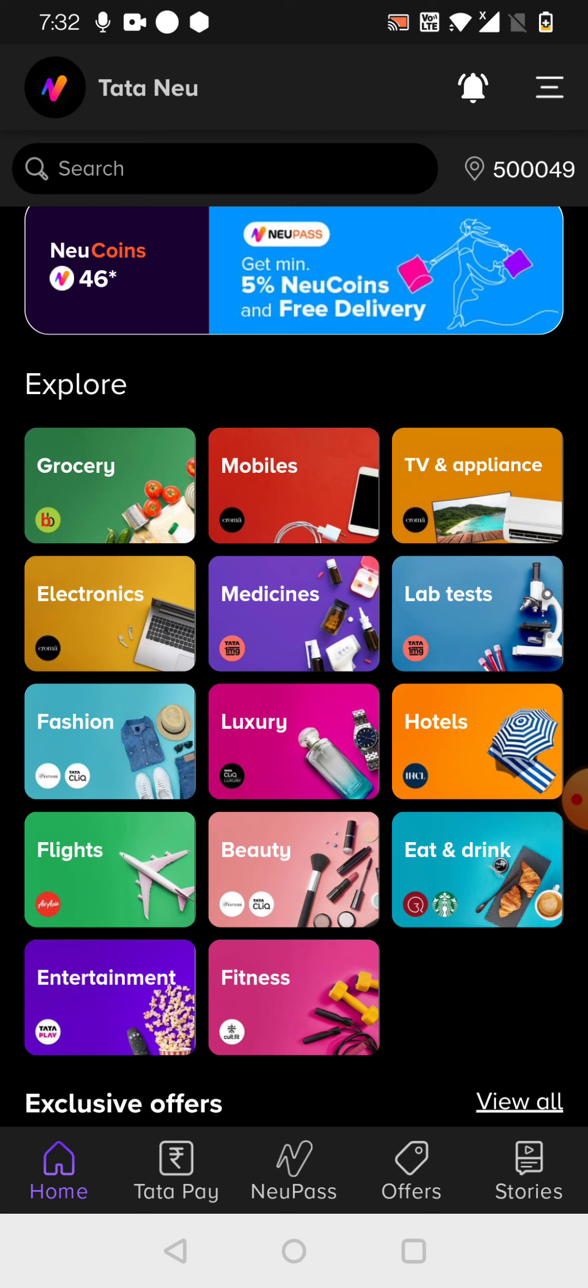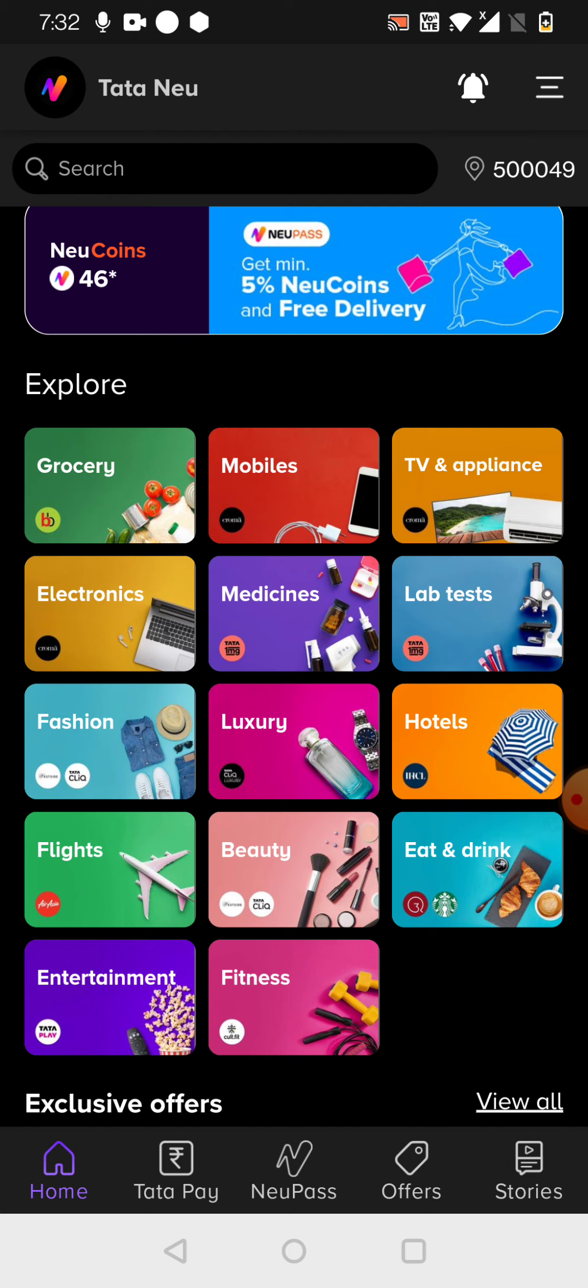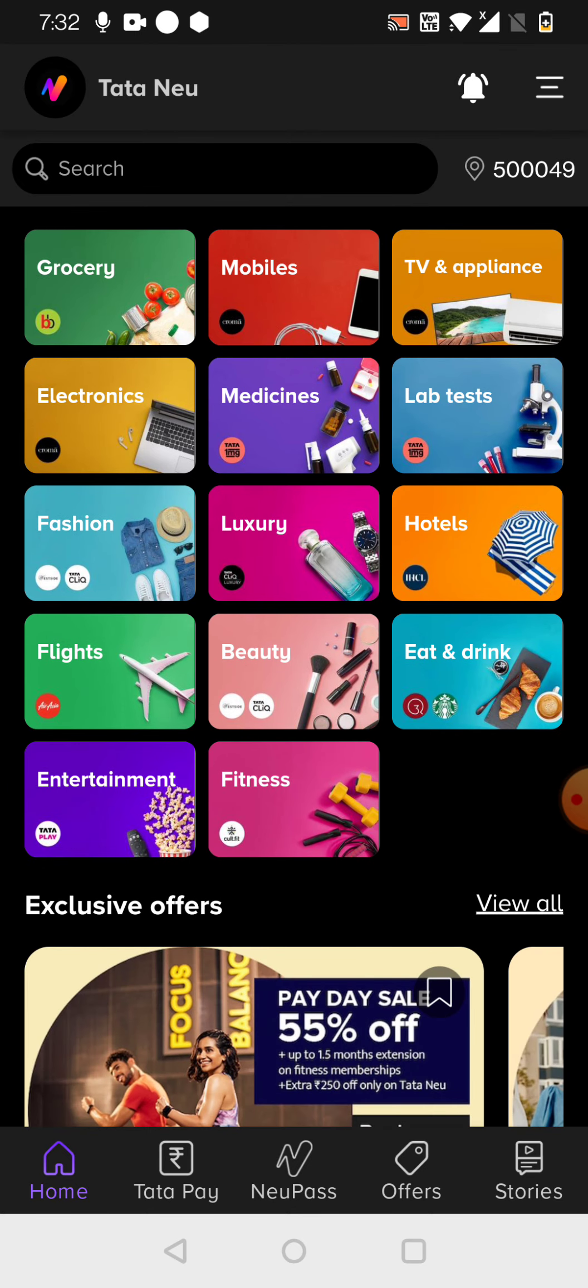As of now, I just felt groceries are the best thing here which you can use. And one more is flights. Flights are also good here, because anyway, if you are traveling from one city to another city, you need to book it somewhere. So if you are booking it through this application, at least you are getting five percent of the total amount which you paid.